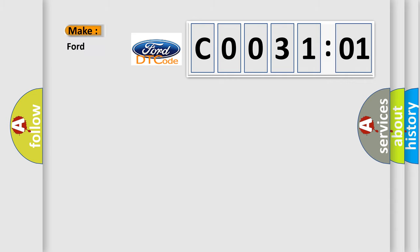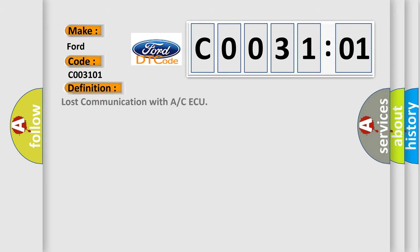So, what does the Diagnostic Trouble Code C003101 interpret specifically for Infinity car manufacturers? The basic definition is: lost communication with A or CAQ.